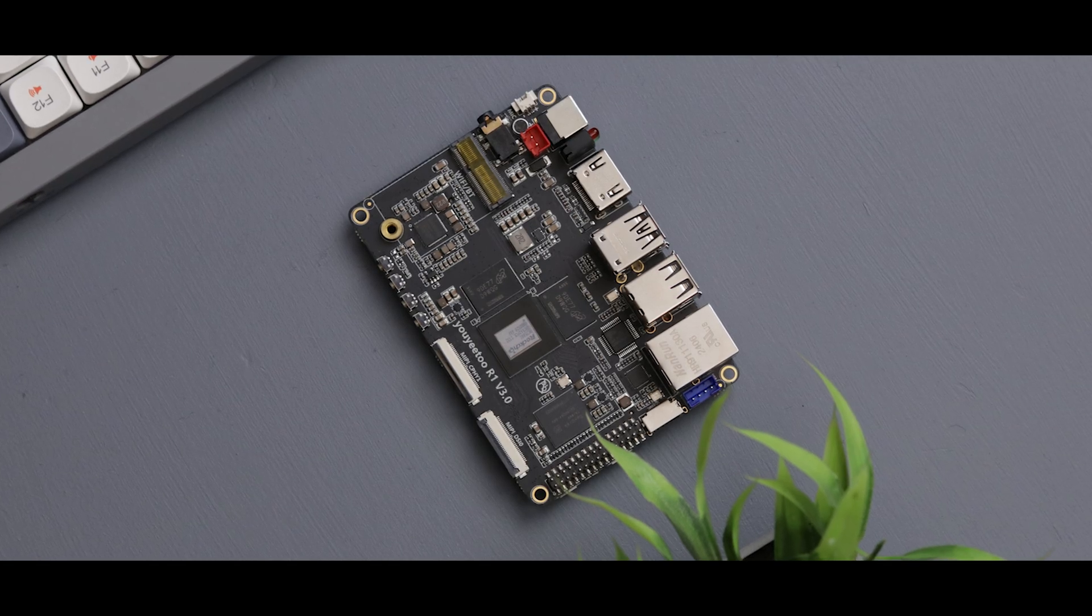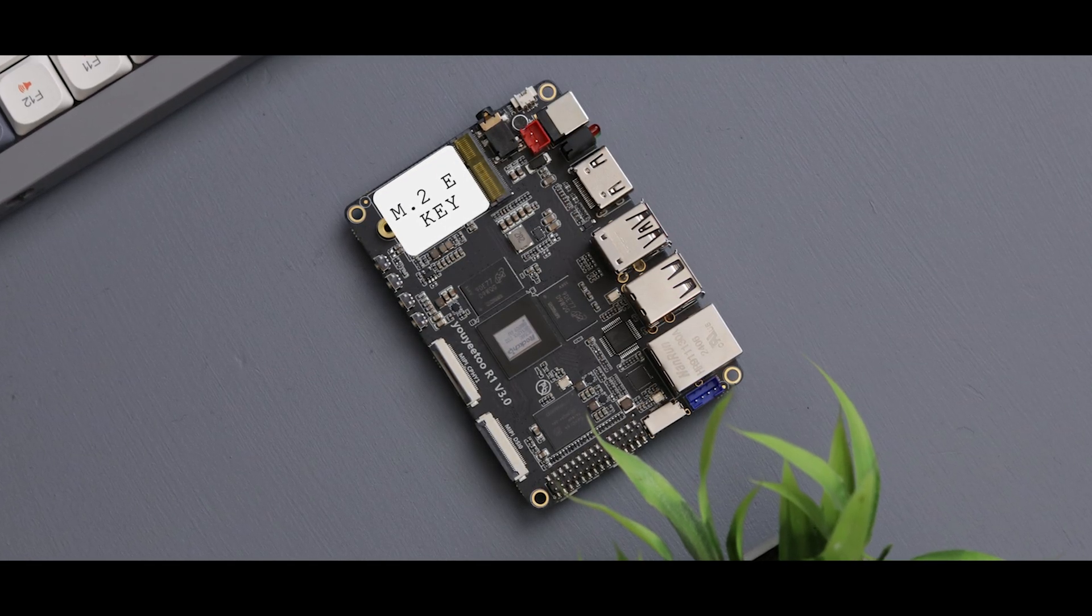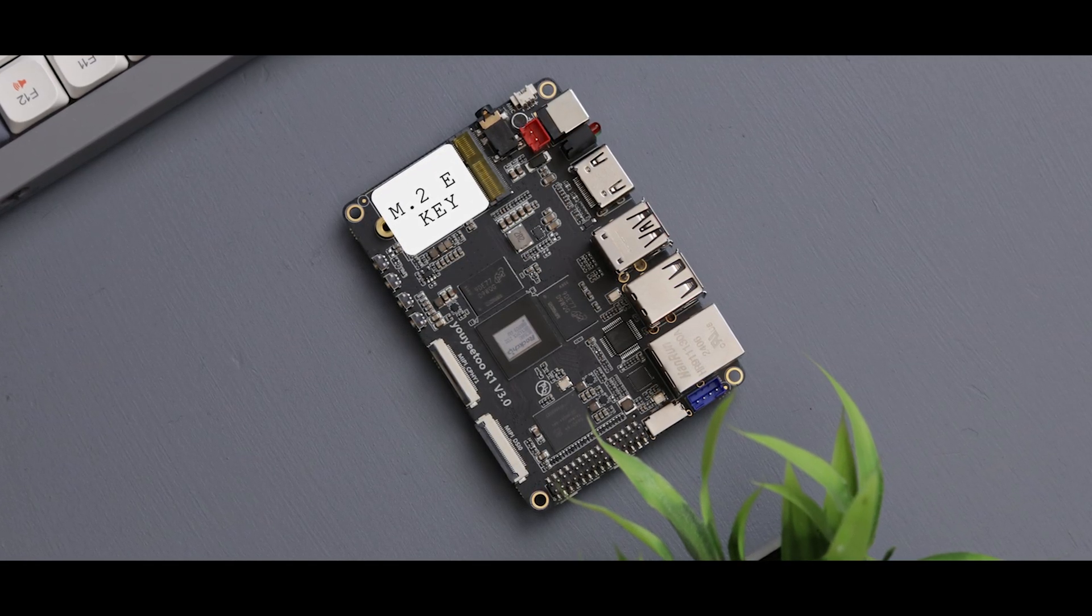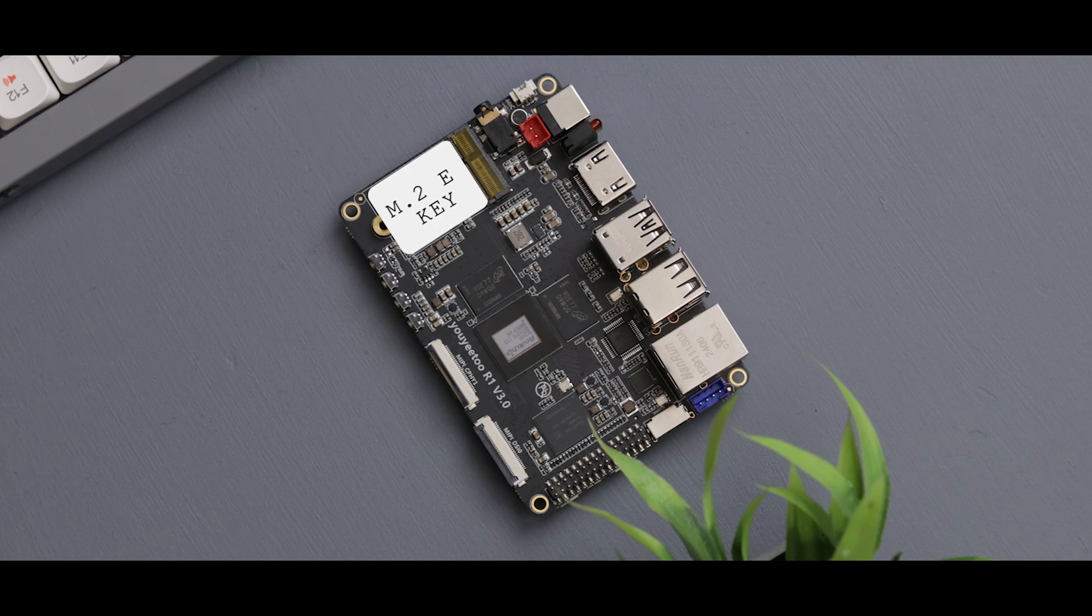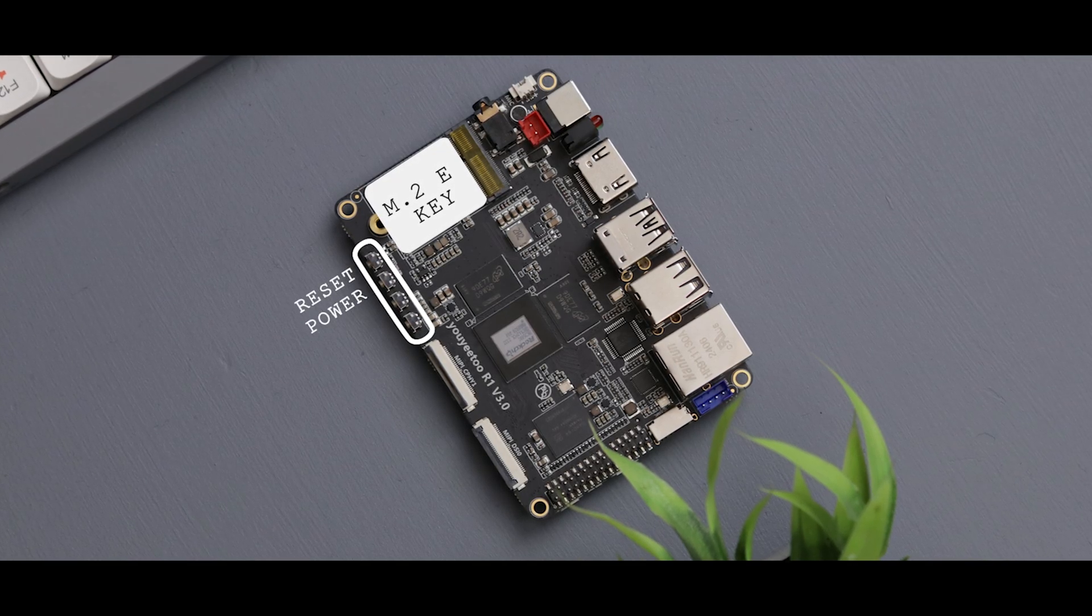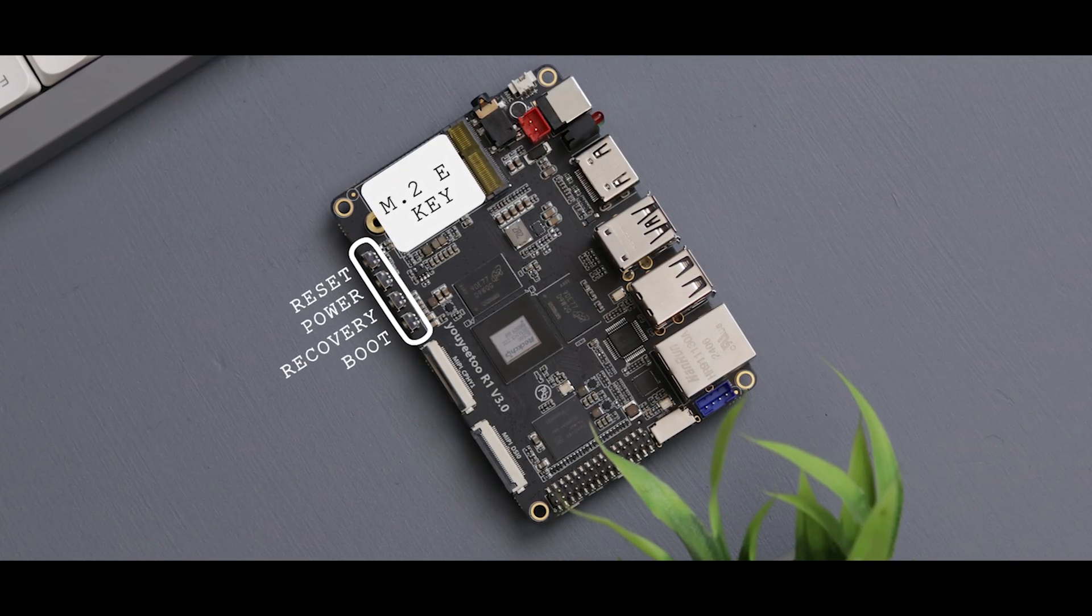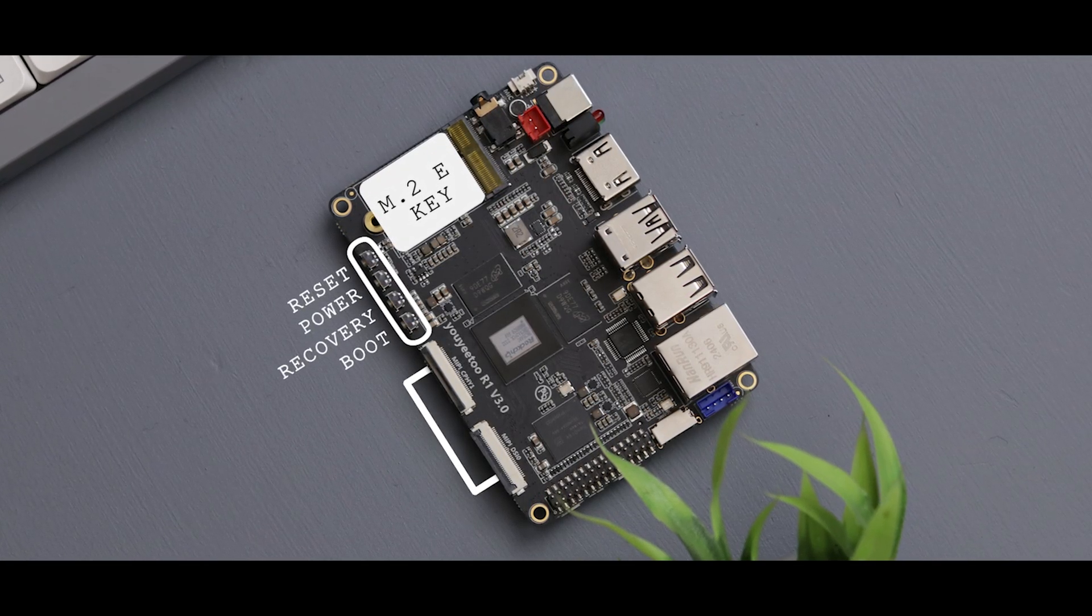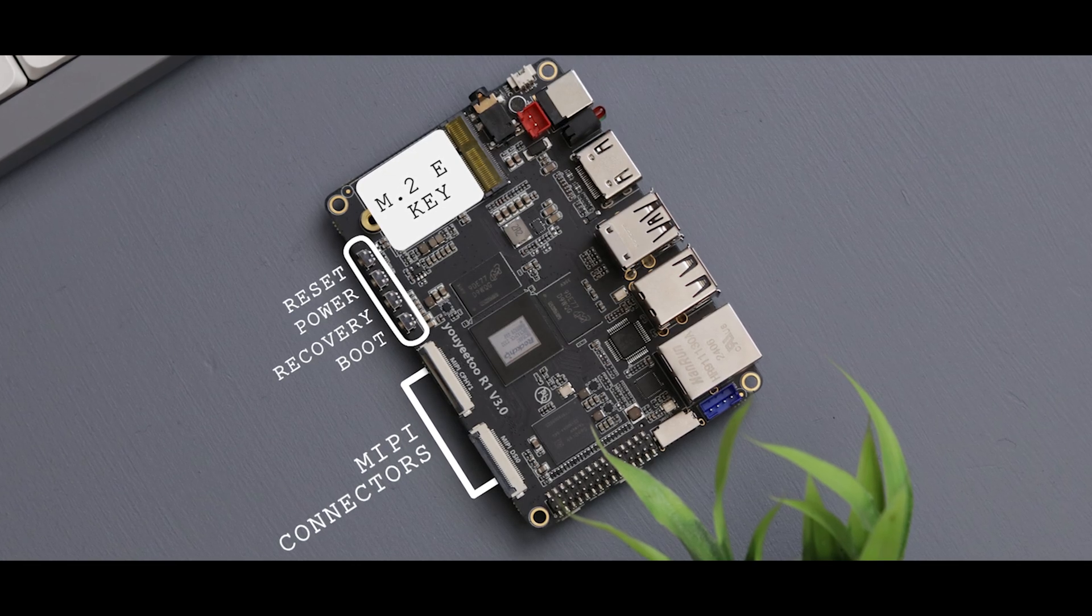Looking from the top, you'll spot an M.2E key for adding Bluetooth, WiFi, or LTE card, along with four buttons for reset, power, recovery, and boot functions. There are also two MIPI connectors here.